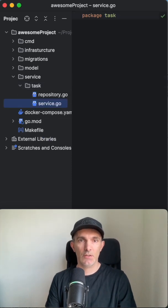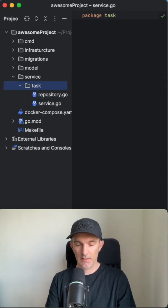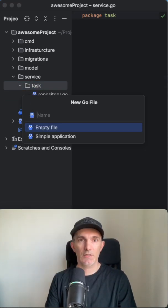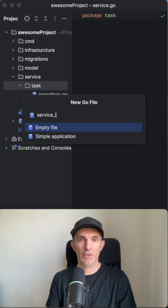And we're gonna have service. And this is gonna be an interface as well.